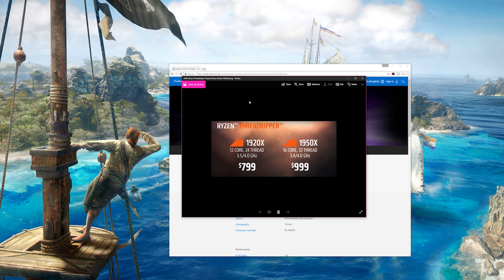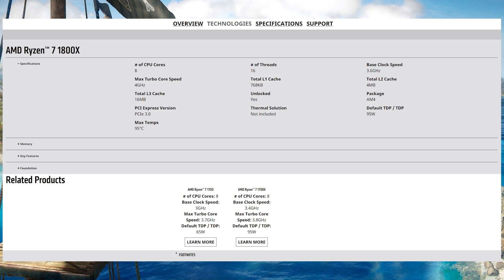This Ryzen Threadripper 1920X will boost up to 4 gigahertz. Now, that's probably single-core under the best conditions. It won't boost that much all-cores. If we look at the Ryzen processors, the 1700, 1800, it'll probably burst all-cores at around 3.6 gigahertz. So they're going to be around the same clock speed, all-cores bursting.